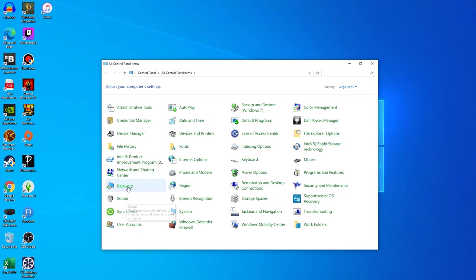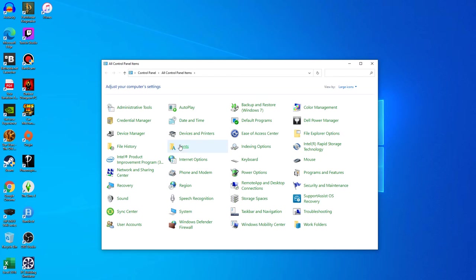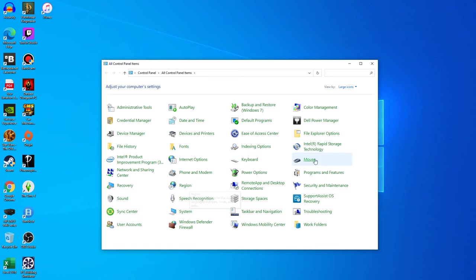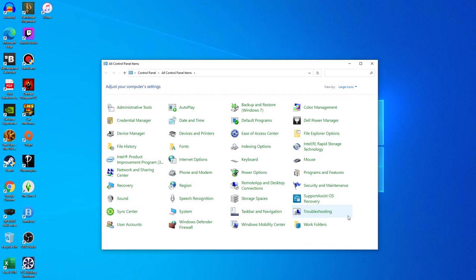Just as you remember it. You've got sounds, system recovery, device manager, you've got fonts, setting the region, internet options, keyboard, mouse, whatever. So, here is most, if not all, of the classic features you remember.